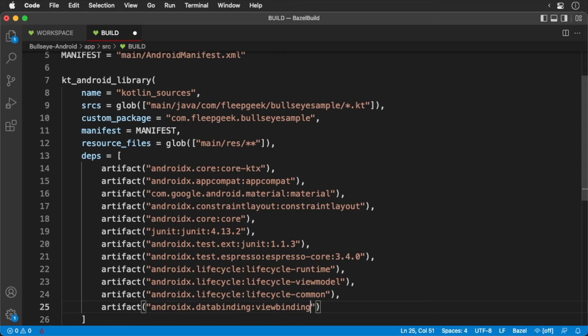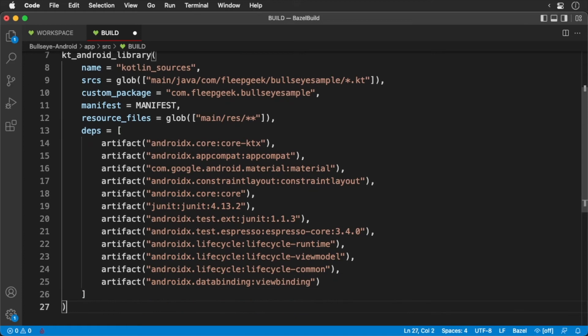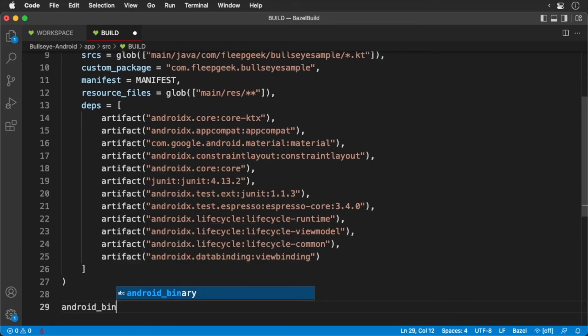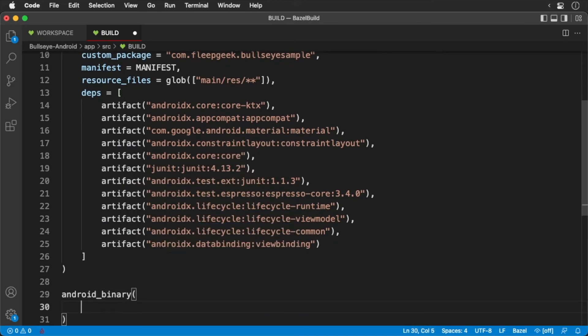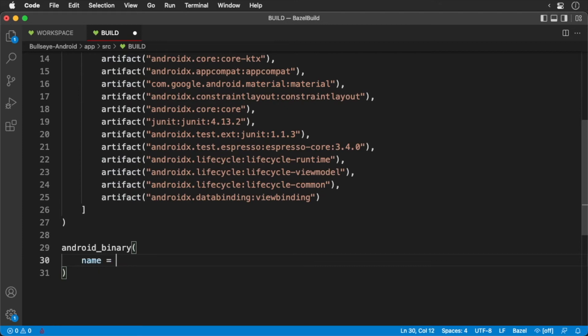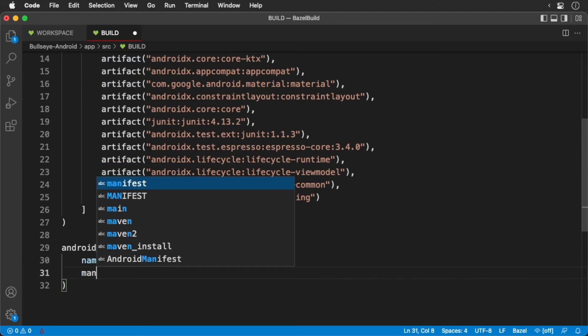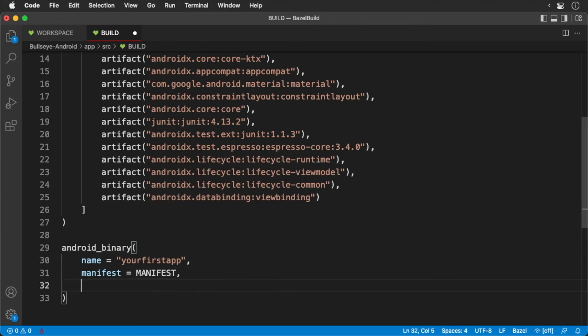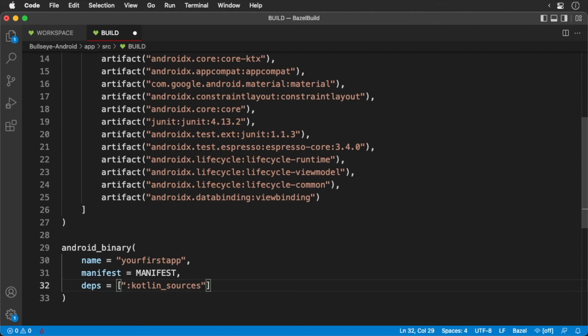Okay, that's our first target. Now for our second target. This is for our Android binary. Notice that we are passing in the manifest. The manifest is required for both the Android binary and the KT Android library. This is why we store the manifest in a constant.